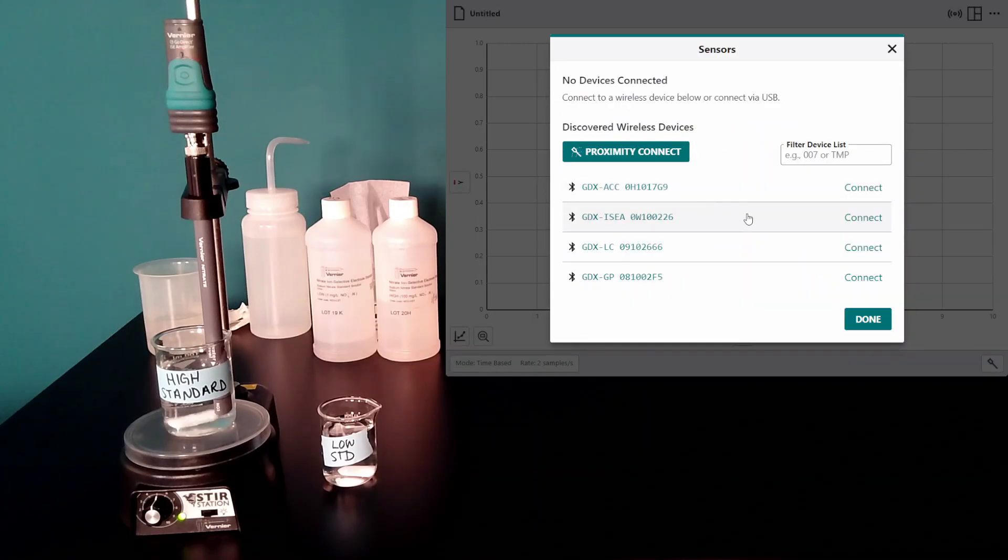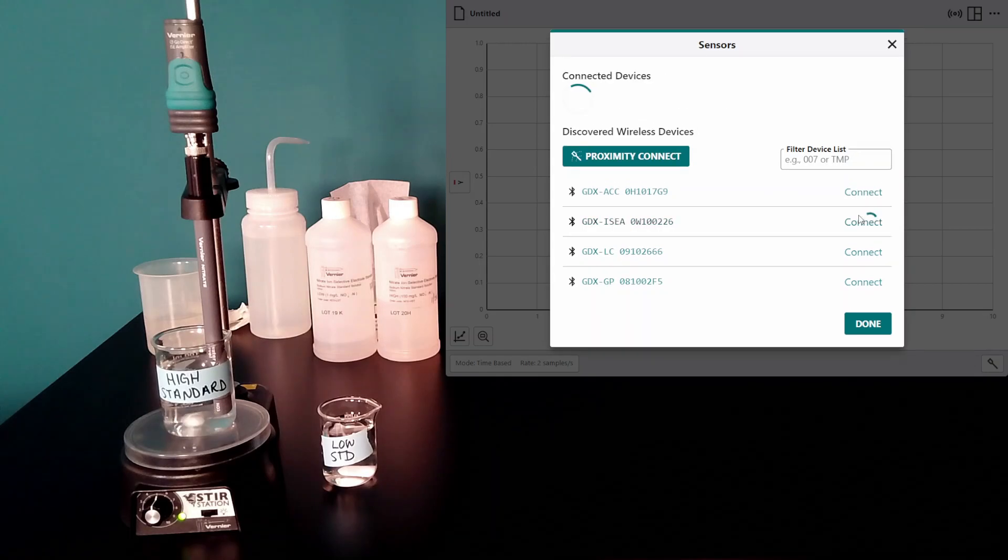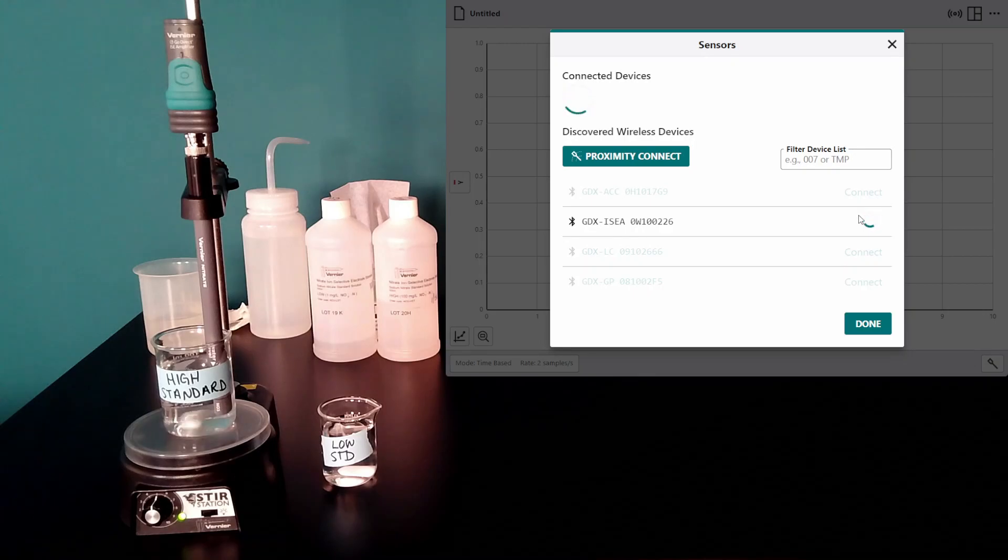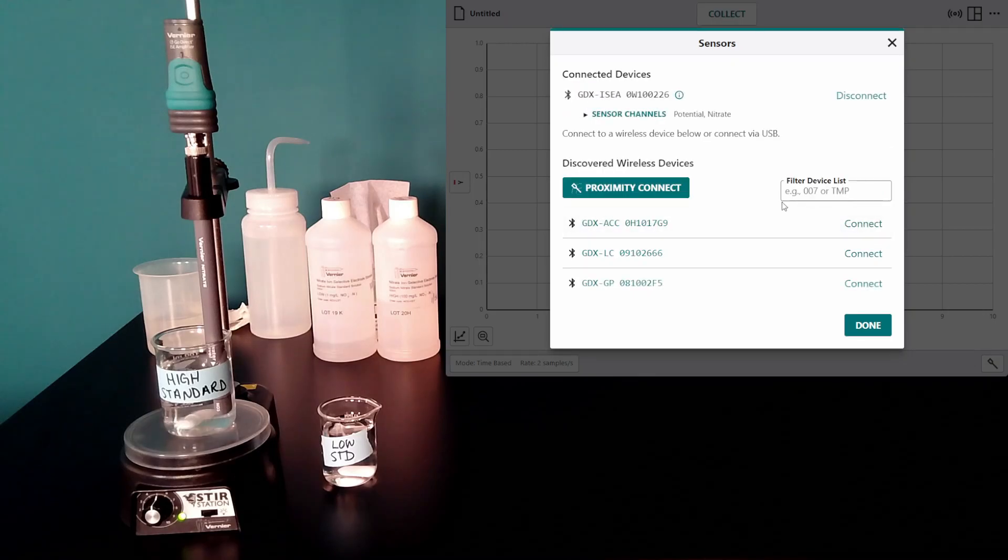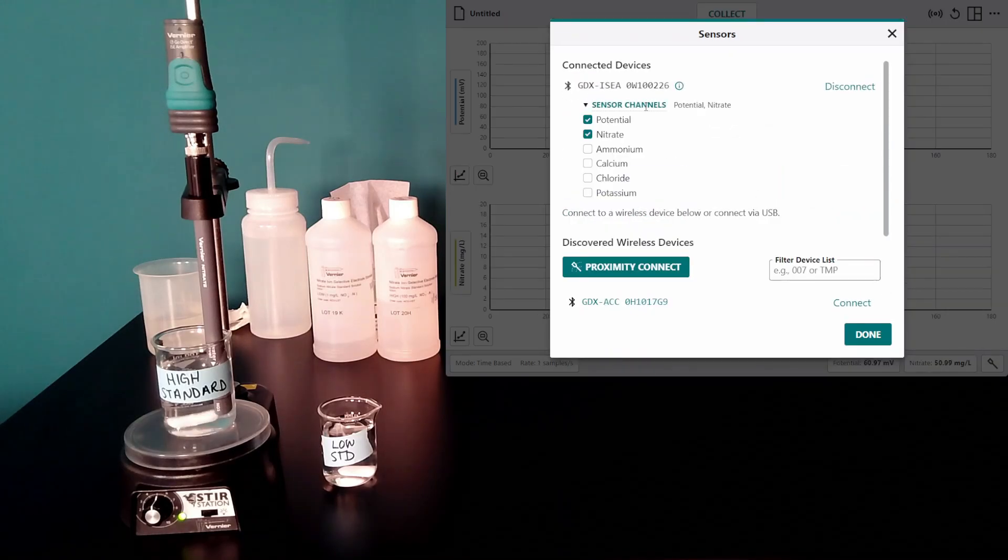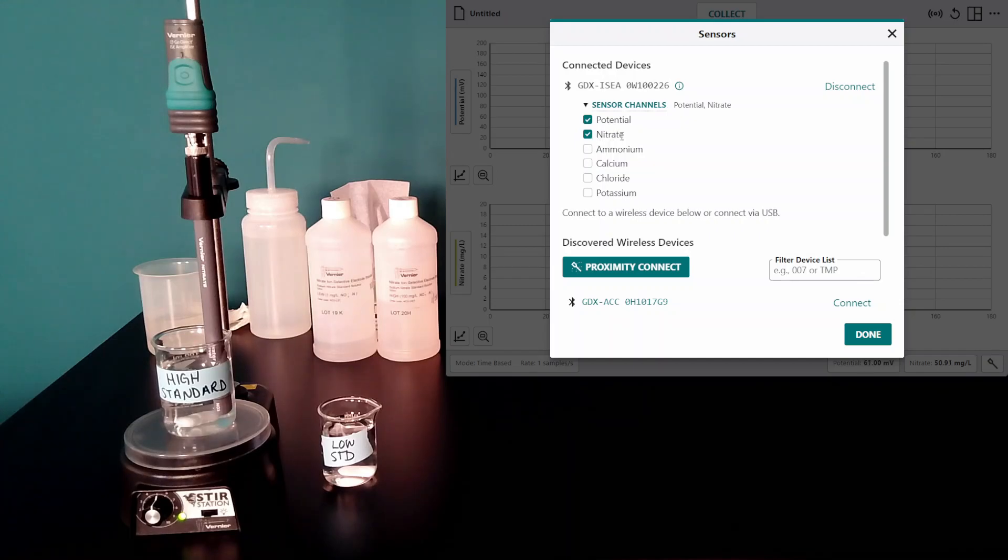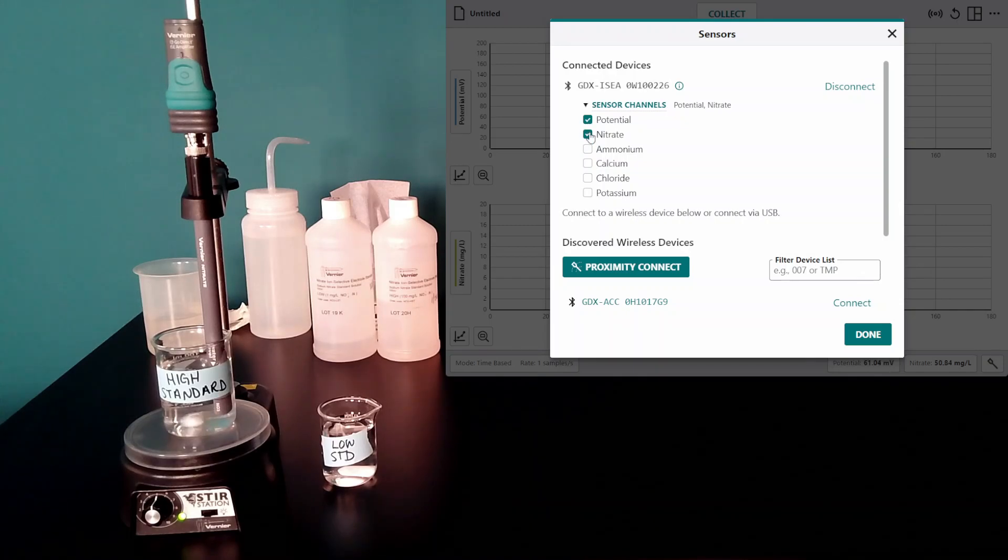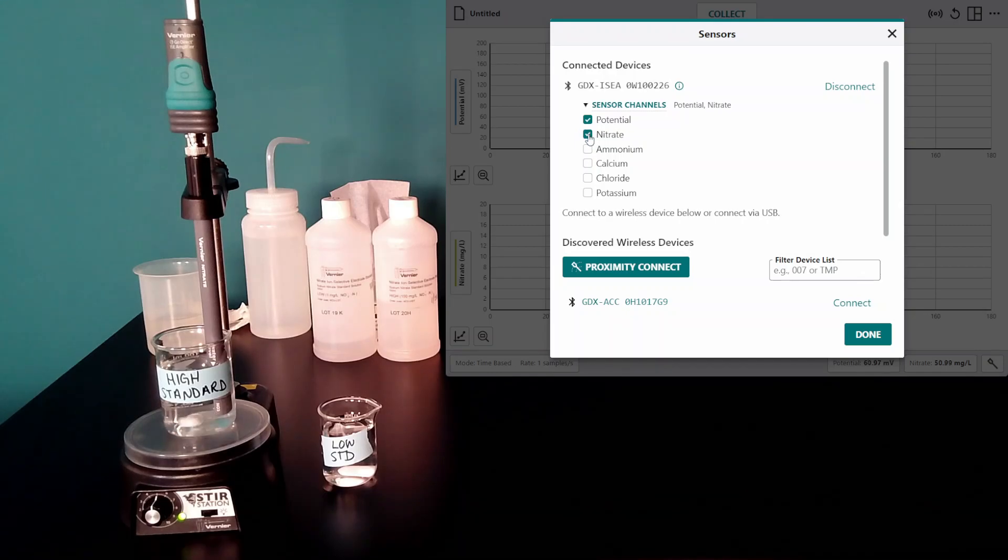I select it from the list of available wireless devices. And for troubleshooting purposes, it's very important that not only do I have the nitrate channel, which is typically on by default, I also want to make sure I enable the potential channel. So make sure both those channels are enabled to troubleshoot a nitrate ISE.